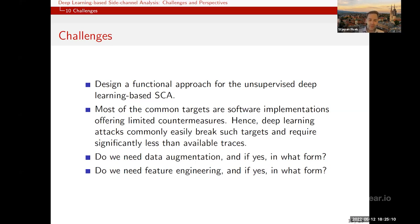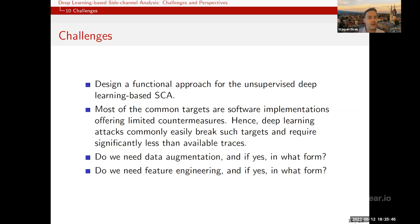The second challenge is that most targets we consider are software implementations with limited countermeasures, so we commonly report deep learning breaking targets easily. But people from industry use much more difficult targets — hardware devices with stronger countermeasures. There is a big gap: academia says deep learning works amazingly, while industry says it takes a crazy amount of work with still much worse performance. We need to see how to resolve this gap.